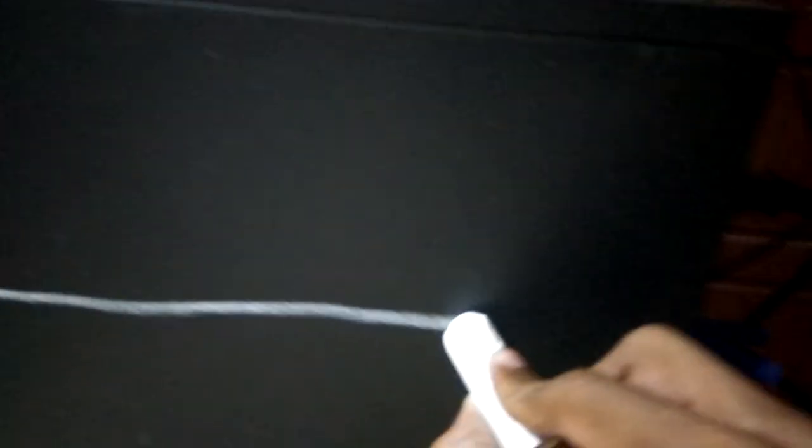I draw a line like this. Here also I draw like this. This side also I draw like this. The top portion also I will be drawing like this.